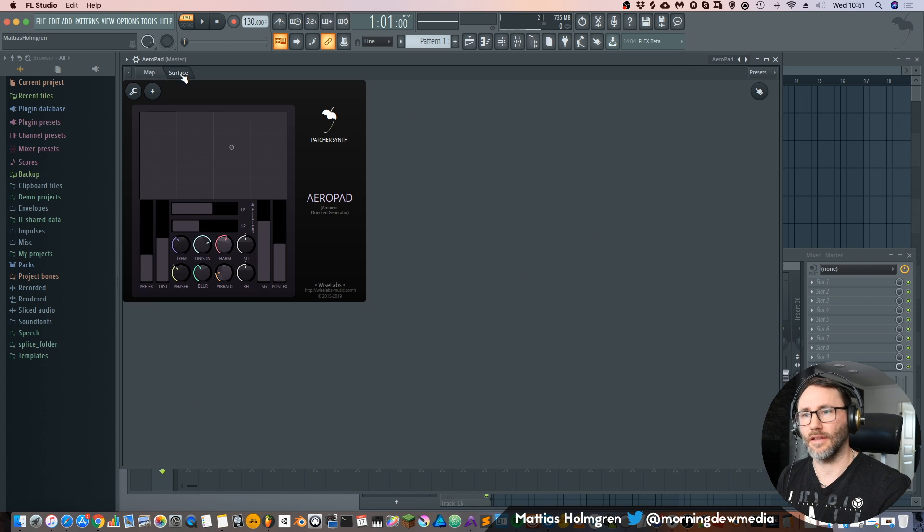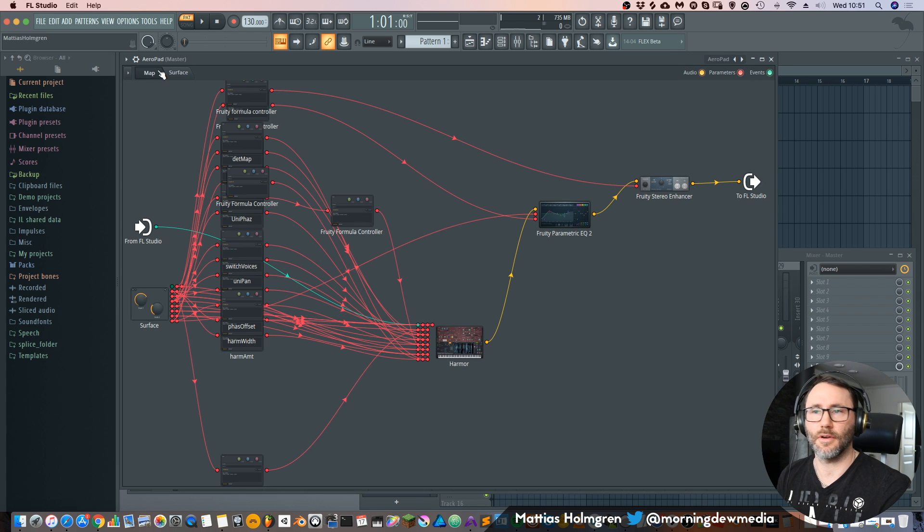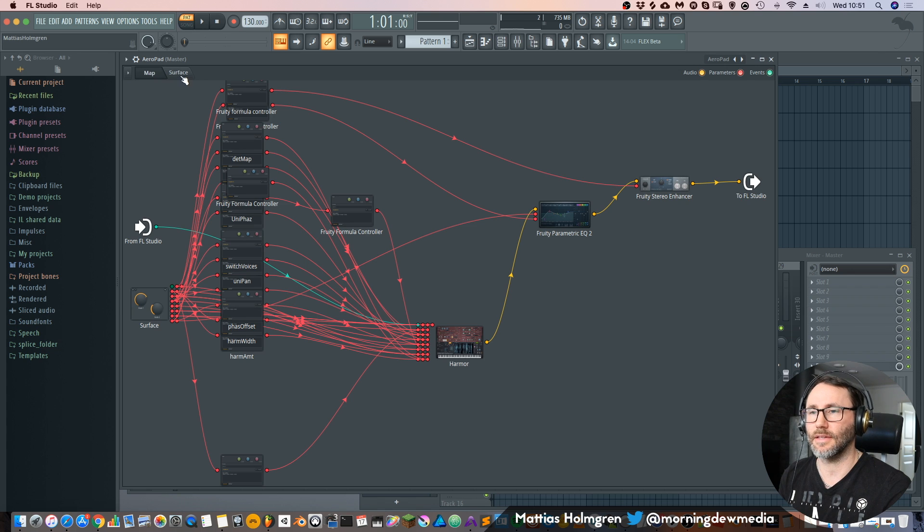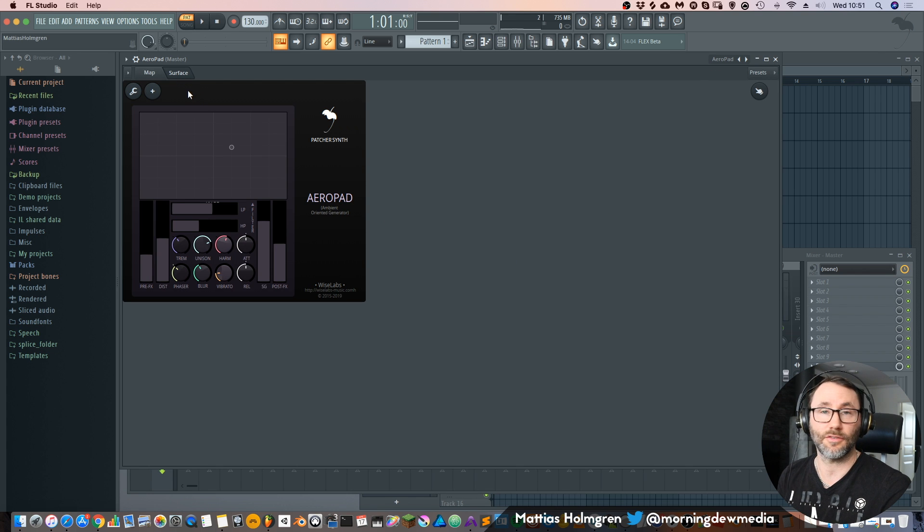So you can think of the mapping and surface as your back end, the mapping is the back end and the surface is your front end.